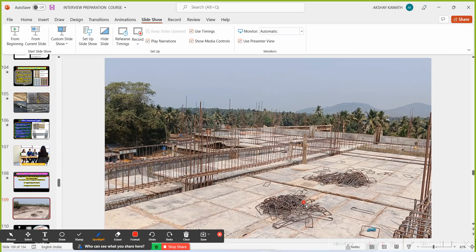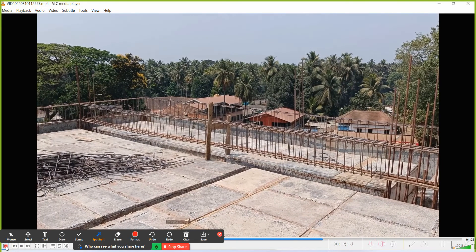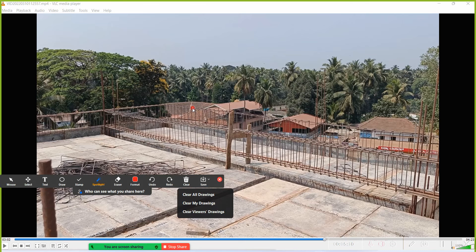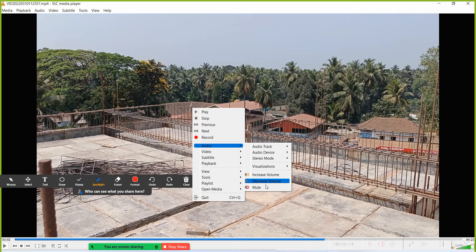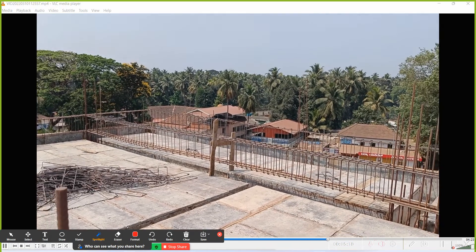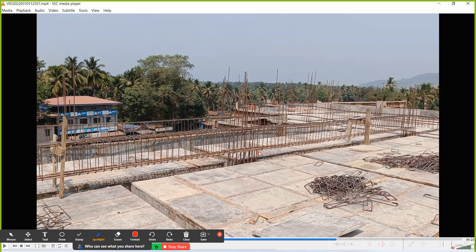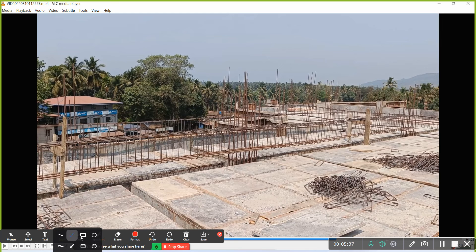Now I'll show you a practical video. You can see the top reinforcement and the bottom reinforcement. Practically, the lapping has been done here near the support because this is the bottom bar. Near this support lapping is done — I cannot do the lapping at the center portion for the bottom bar.